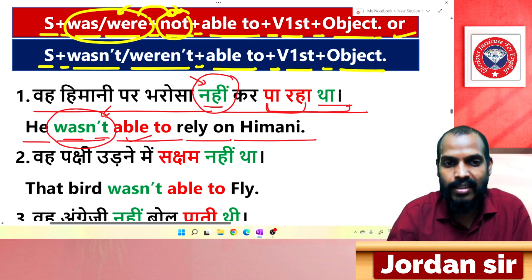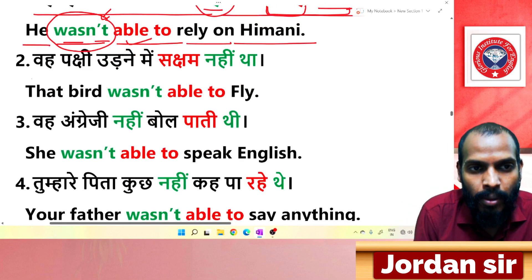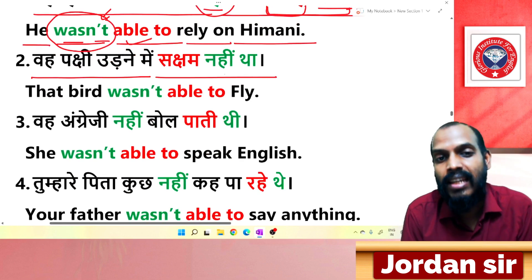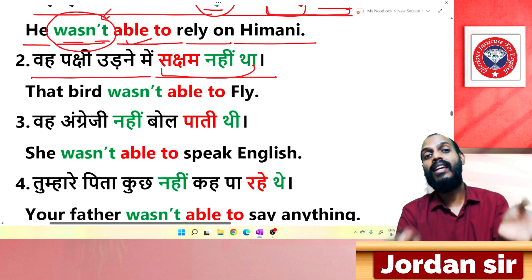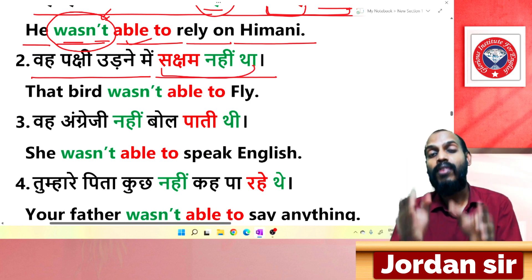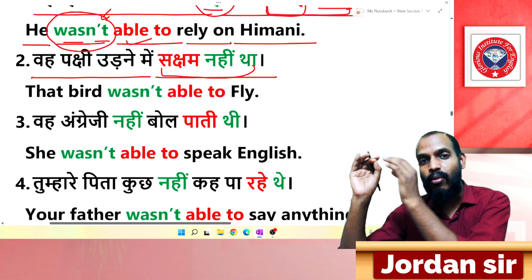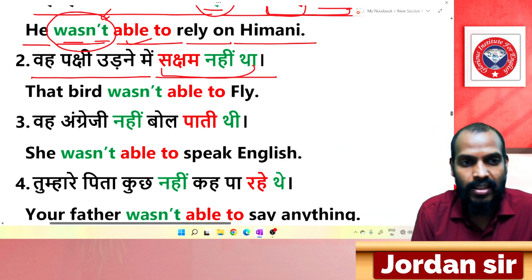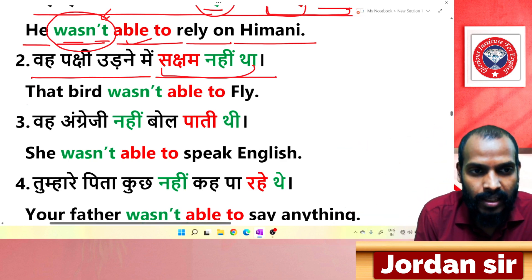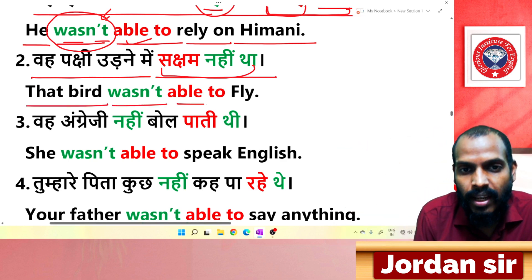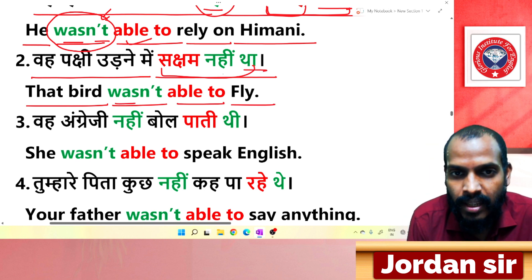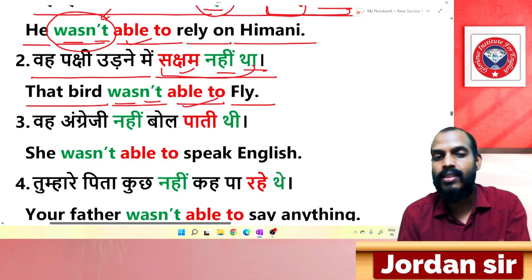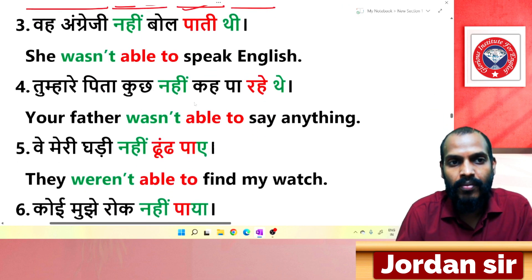Next negative example: 'वह पक्षी उड़ नहीं पाया.' Translation: 'That bird wasn't able to fly.' From 'था' comes 'was', from 'नहीं' comes 'not', and from 'सक्षम' comes 'able to'.